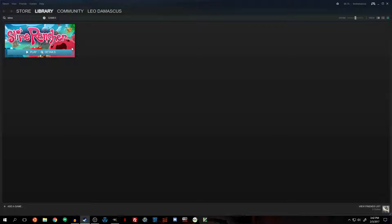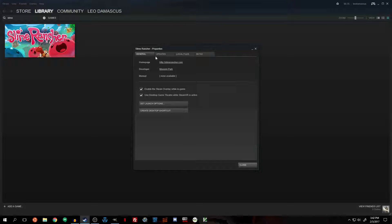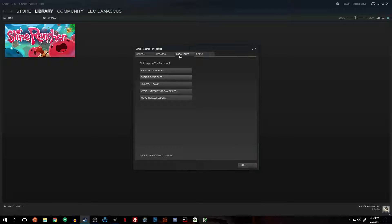Find the game that you want to add icons to, right-click and select Properties, then click on the Local Files tab and click on the button that says Browse Local Files.